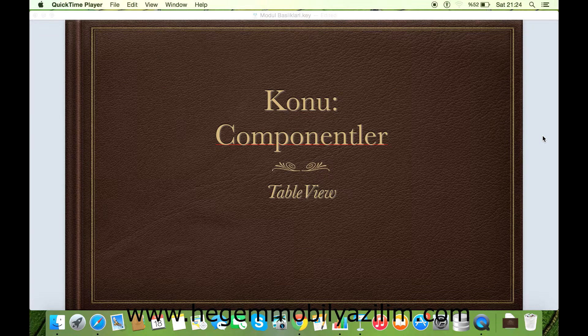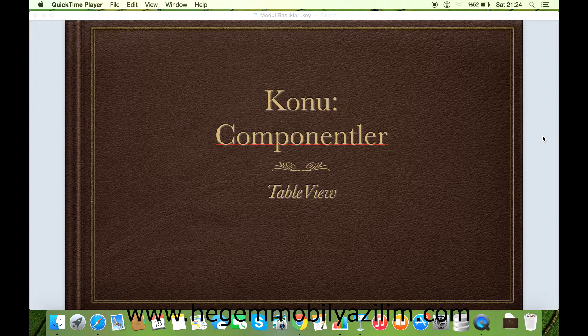Merhaba arkadaşlar. Bu uygulamada TableView komponenti üzerinde çalışacağız. İsterseniz başlayalım.